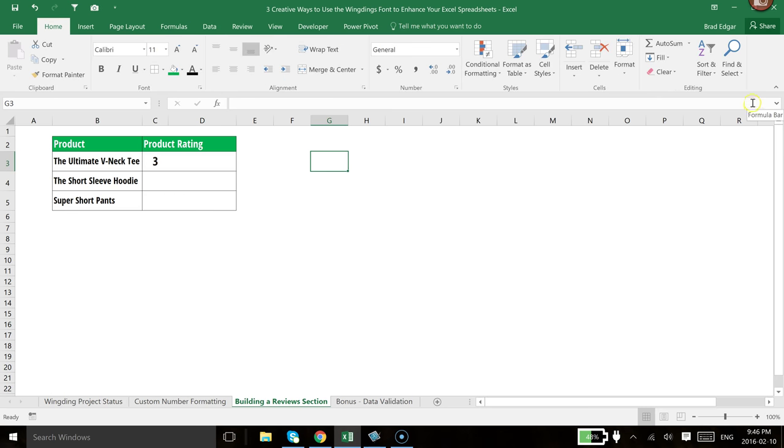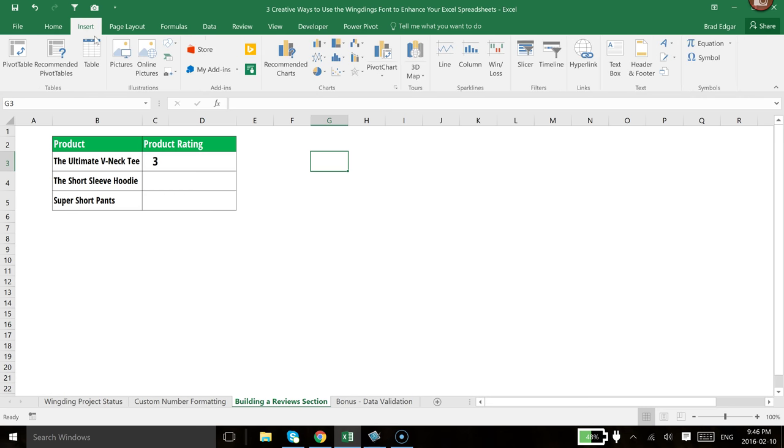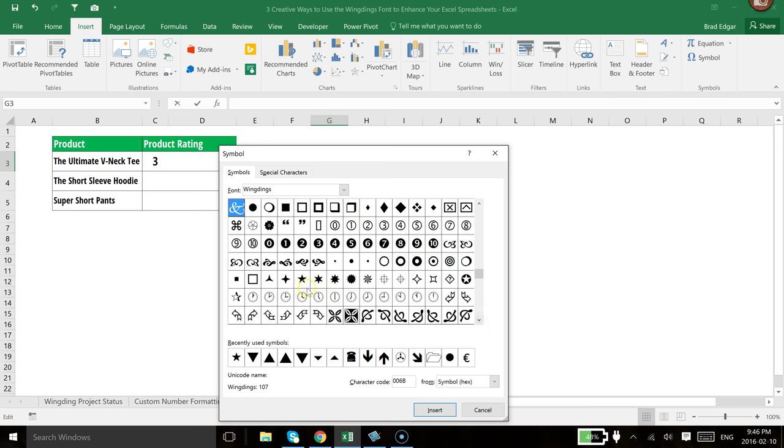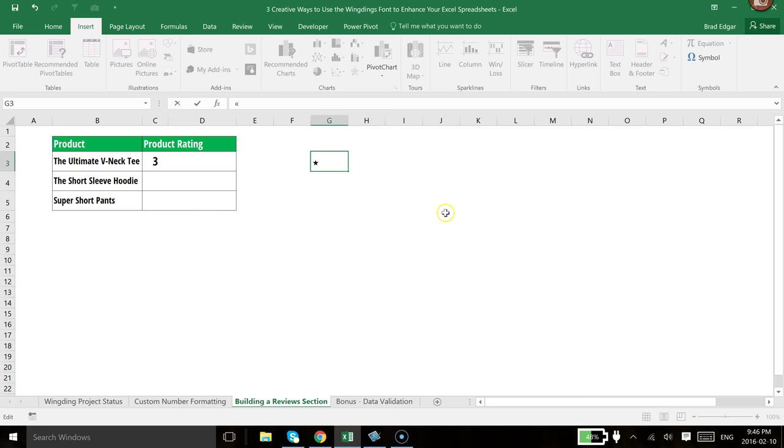So what we need to do is head over to Insert. We're going to go to Symbol. And I'm simply going to add the star symbol into this cell. So we'll head down. We'll select that star. I'm going to go Insert. Close.